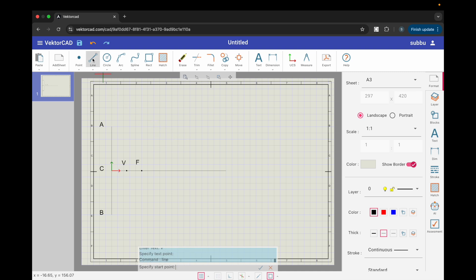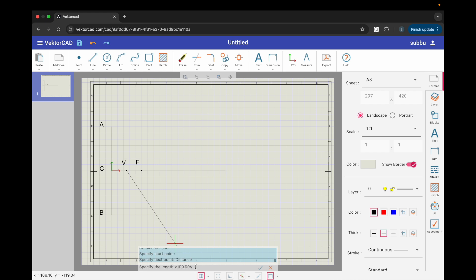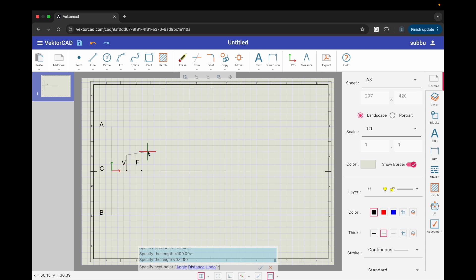Step 4. Construct VE. Start the line command from v. Use the distance option. Pick point f to set the length equal to VF. Enter angle 90 to draw VE perpendicular to the axis. Finish the command and label the end point E.